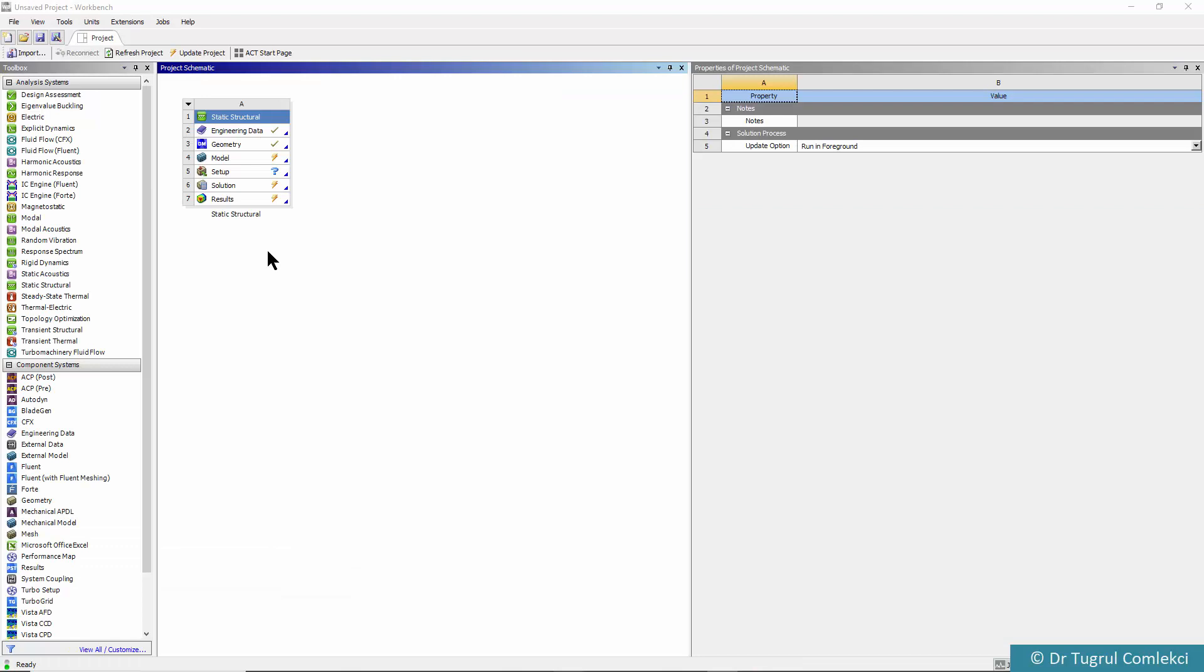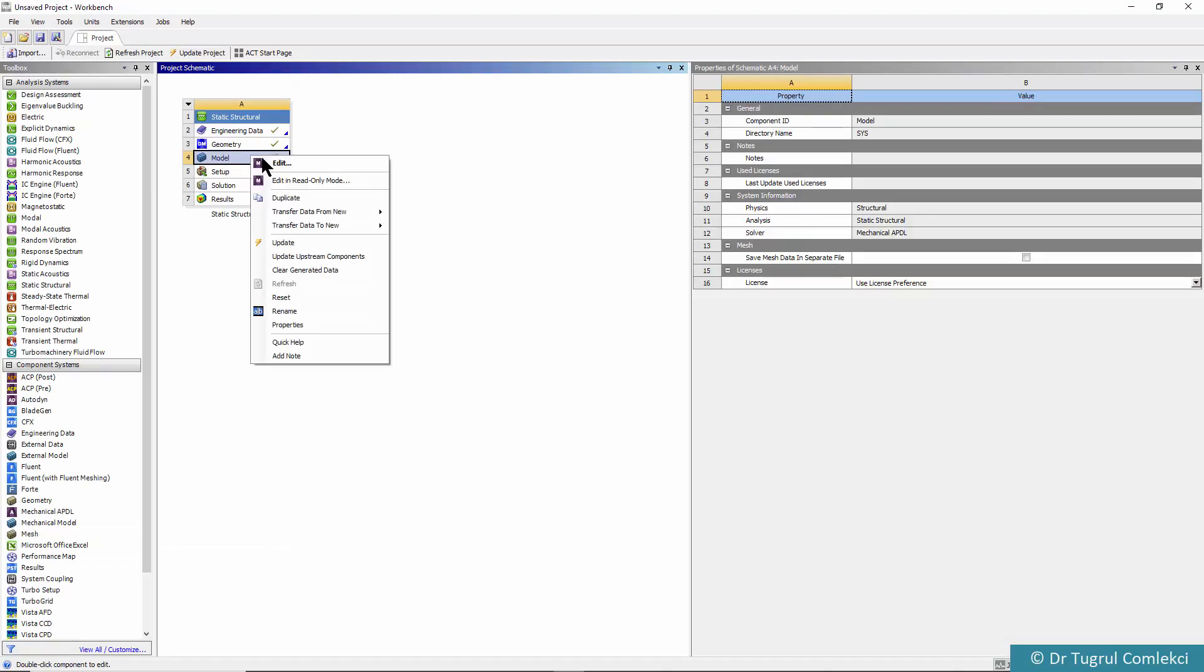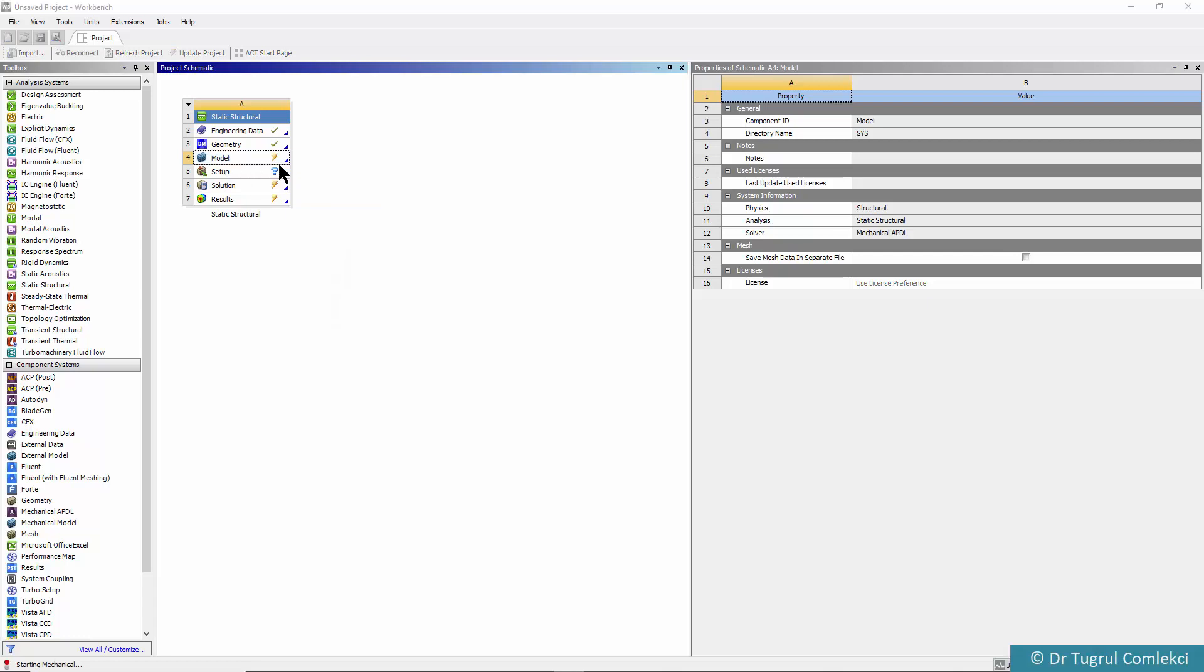In the workbench project schematic we can start editing the mechanical model. That starts mechanical and reads the design modeler geometry and attaches to the mechanical solid model.